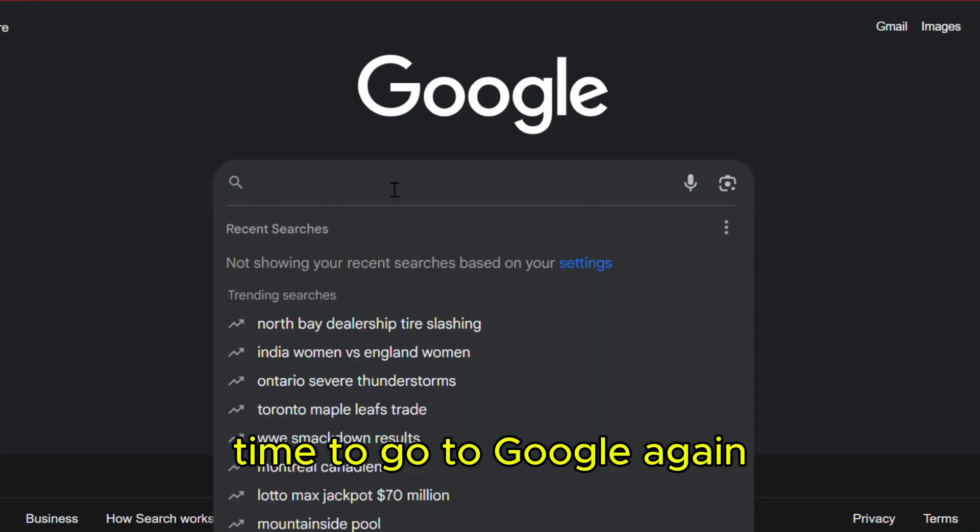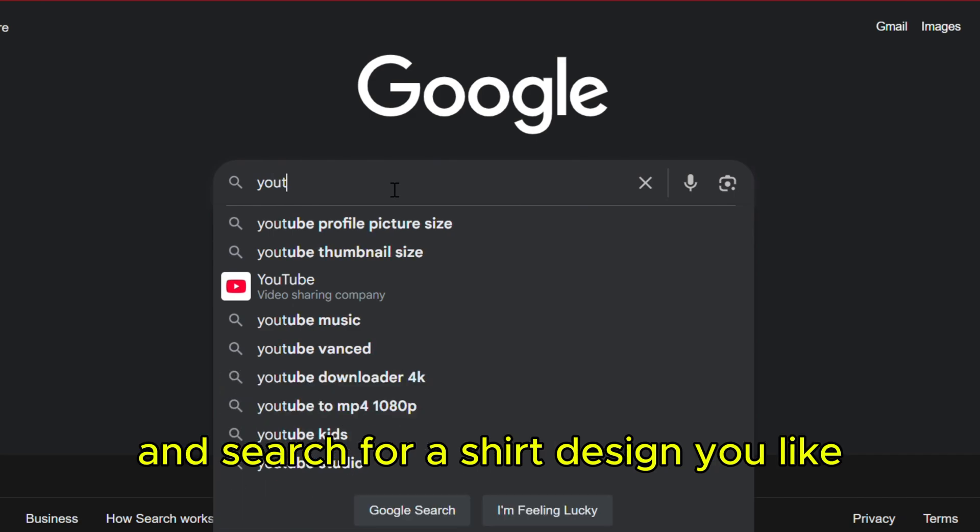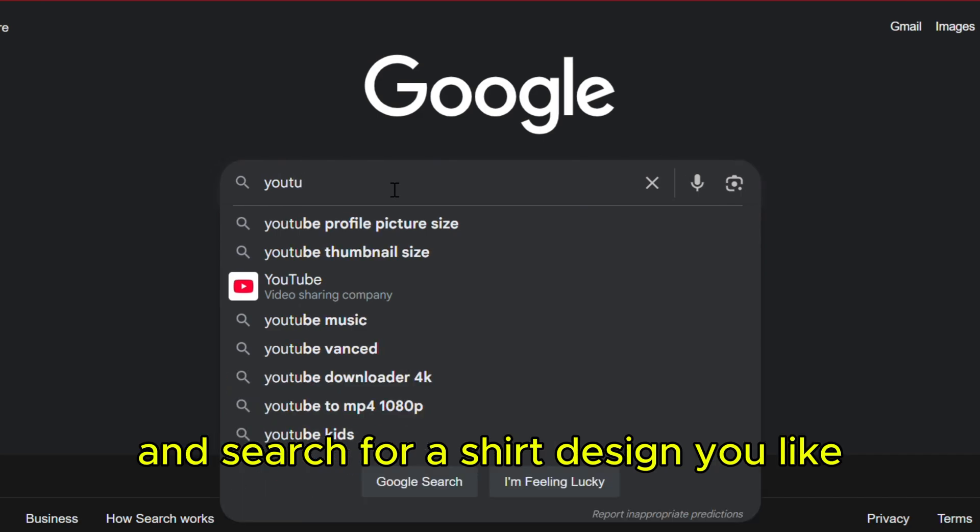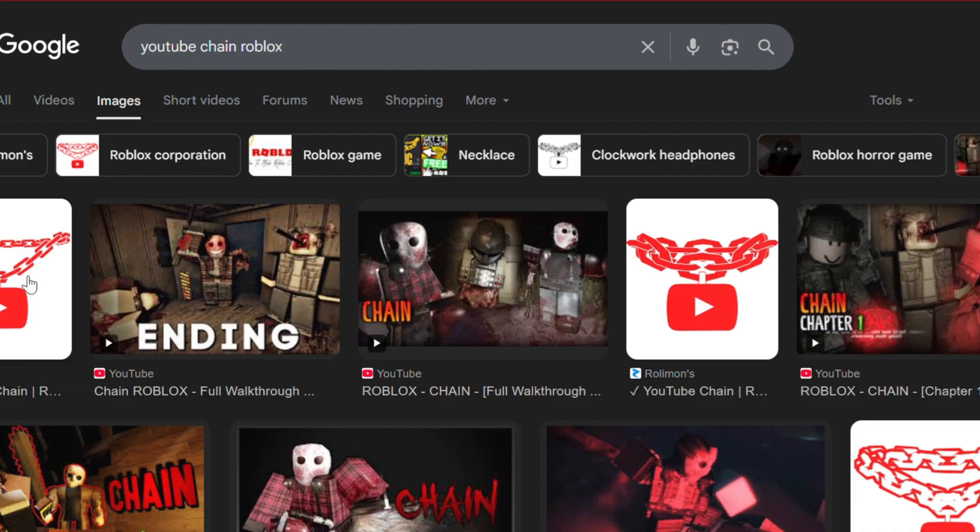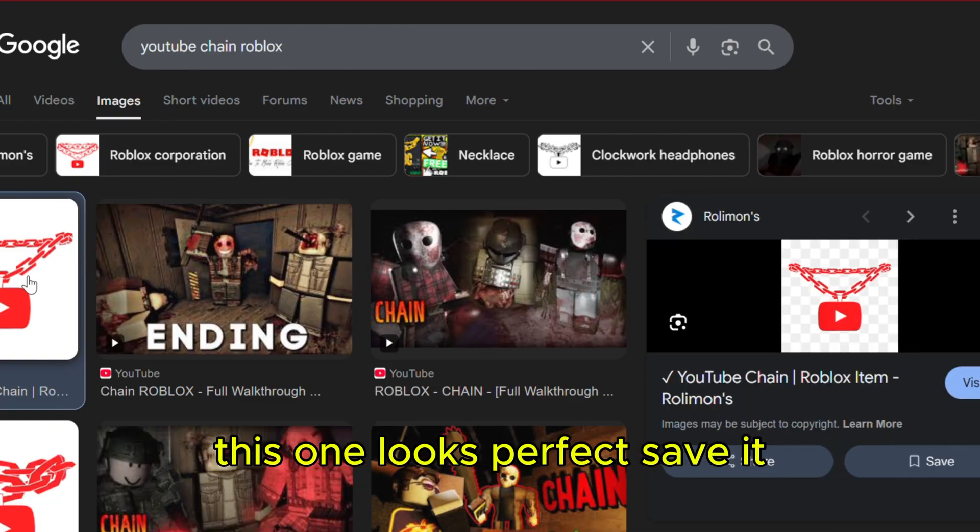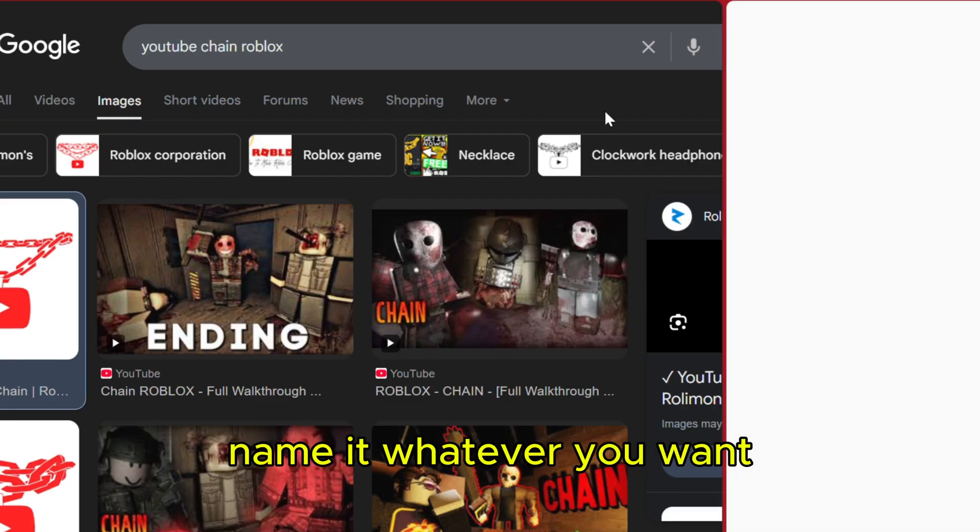Time to go to Google again and search for a shirt design you like. This one looks perfect. Save it. Name it whatever you want.